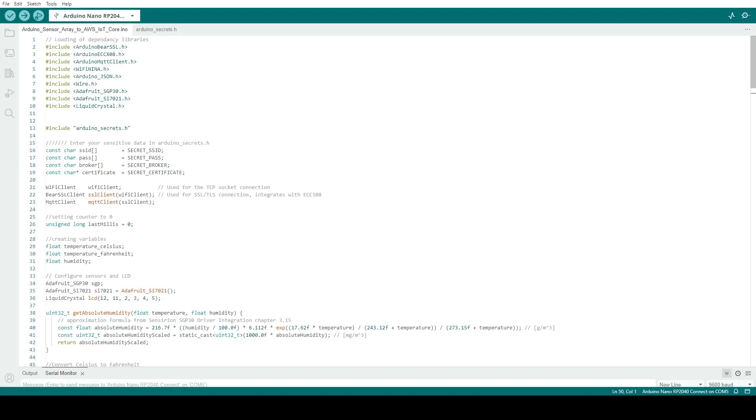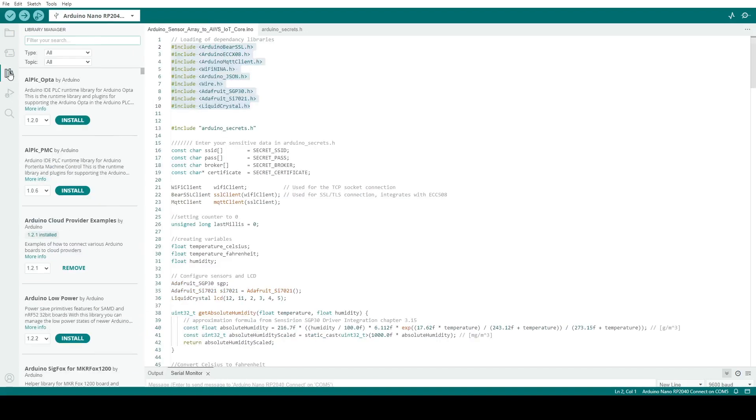Back in our main sketch file, you'll see the list of libraries our code is dependent on in order to operate correctly. These are downloaded and installed through the library manager. We'll need libraries for our sensors, the LCD screen, and other components of the Arduino.